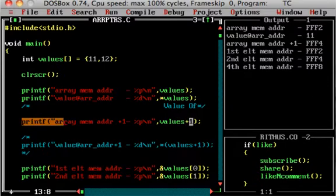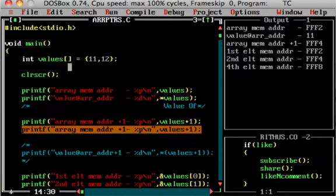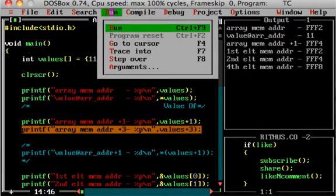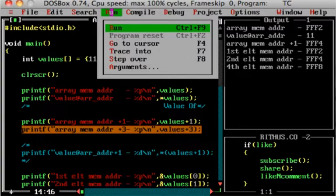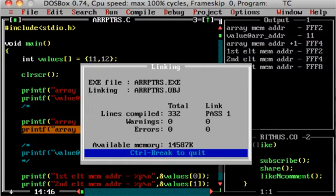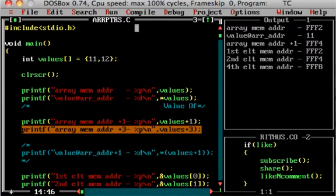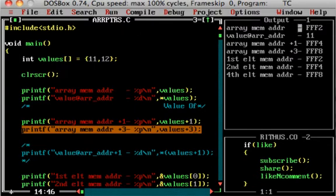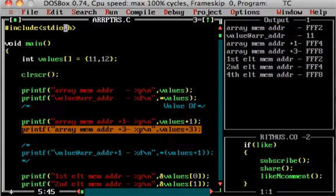The statement values plus 3 prints FFF8. Values plus 3 means address location plus 3, so values alone value plus 3 into size of integer. Size of integer is 2, so 3 into 2 is 6. Values base value plus 6 locations equals FFF8. It is FFF2 plus 3 into size of integer. This is how the pointer to an integer array uses pointer arithmetic.